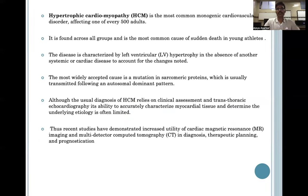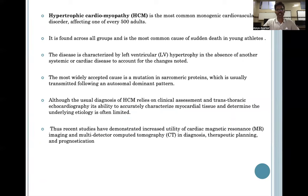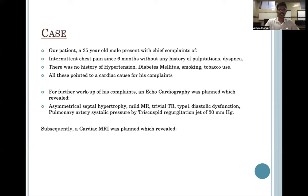Hypertrophic cardiomyopathy or HCM is the most common monogenic cardiovascular disorder affecting one of every 500 adults, and is characterized by left ventricular hypertrophy in the absence of any other systemic or cardiac disease to account for the changes noted. Although the usual diagnosis of HCM relies on clinical assessment and transthoracic echo, recent studies have demonstrated the increased utility of cardiac MRI and multi-detector CT in diagnosis, therapeutic planning, and prognostication.